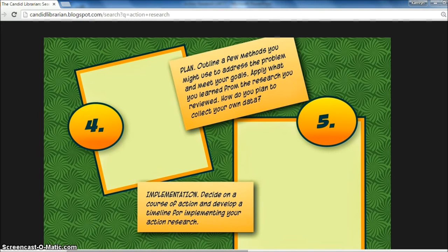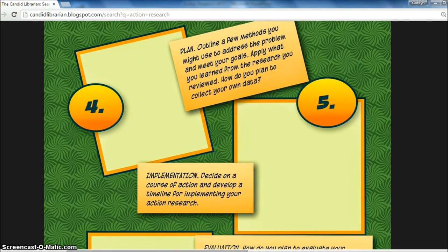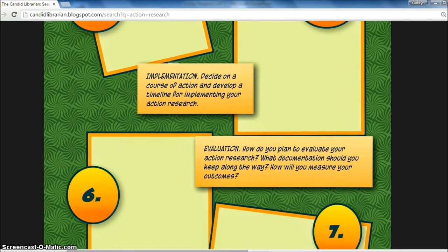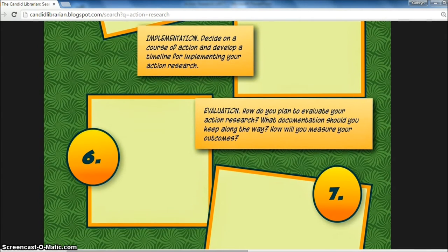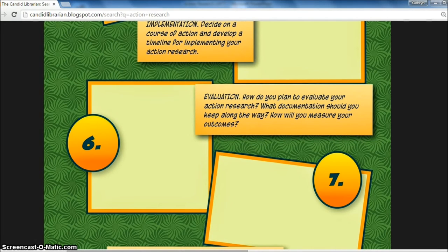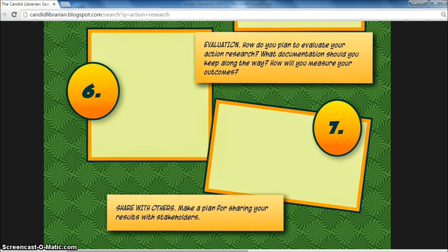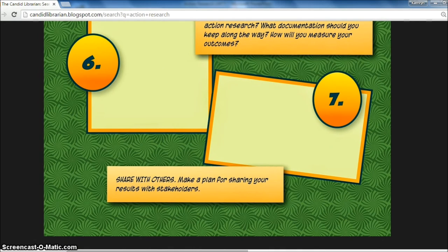Then it's time to plan. Outline methods that you could use to address the problem and meet your goals. Apply what you learned from the research that you reviewed. Think about how you plan to collect your own data and how you will go about collecting it. Then we'll need to work on implementation — decide on our course of action and develop a timeline for implementing the action research. We're going to want to evaluate: how will you plan on evaluating your action research, what documentation should you keep along the way, and how will you measure your outcomes? And the important last step is sharing our findings and action research with others — make a plan for sharing your results with your stakeholders.